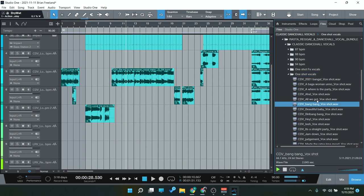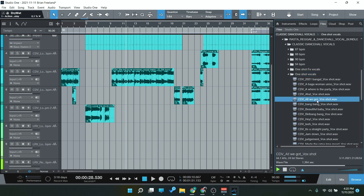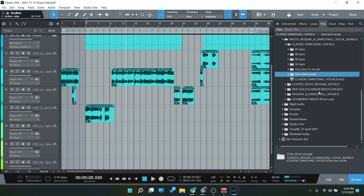So those will be synced to a tempo and then we also have one-shots here. Bang, bang, bang. That's how we go. So those are good just for the shoutouts at the beginning of your song and everything like that.